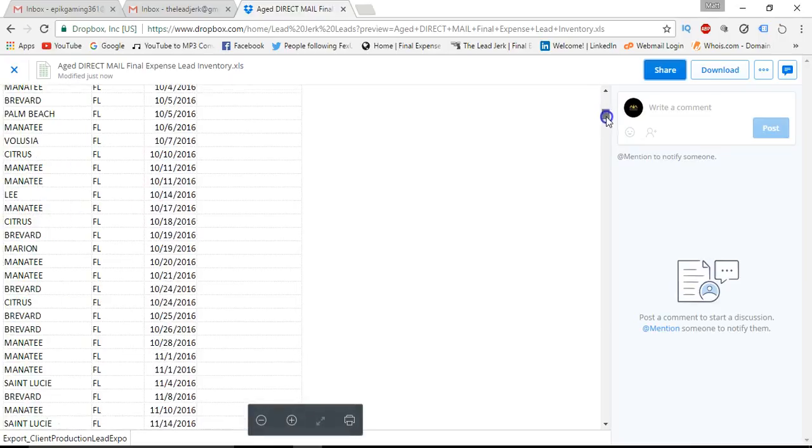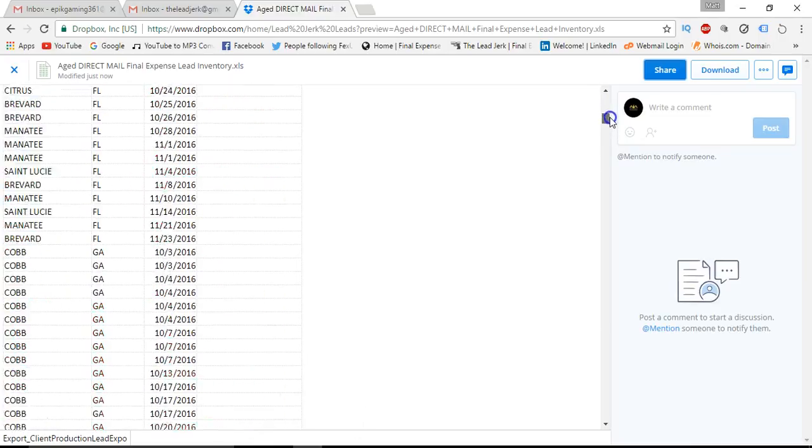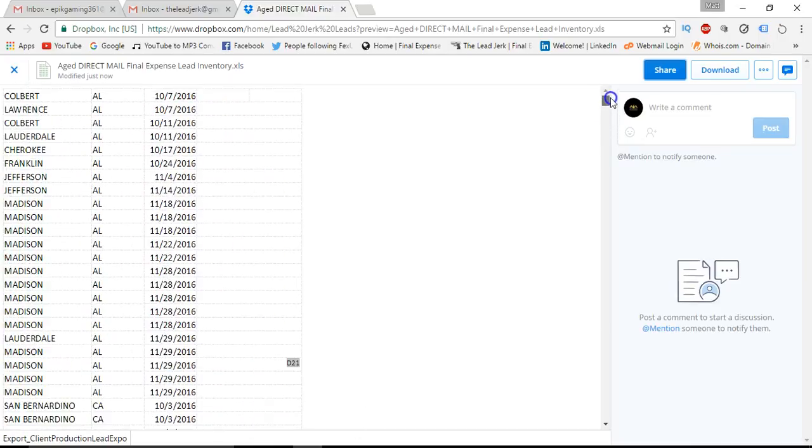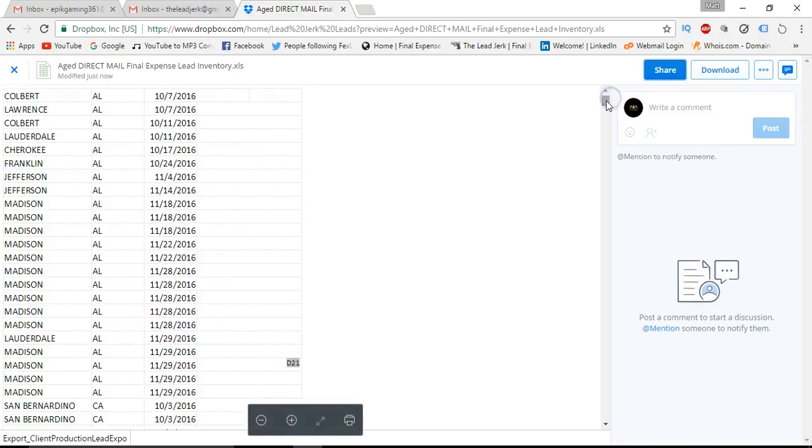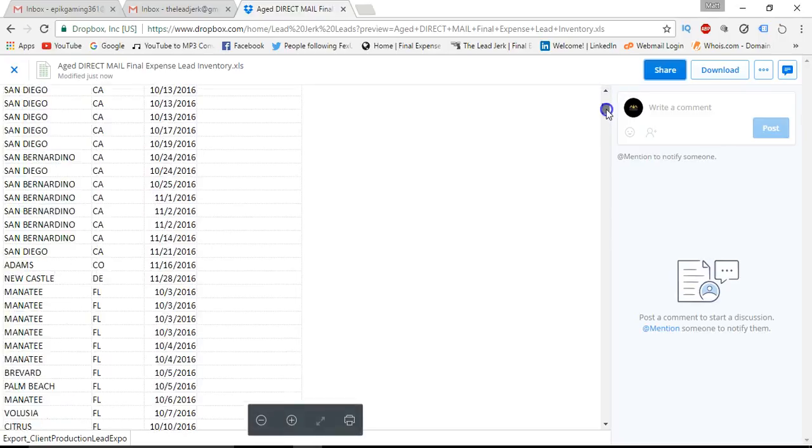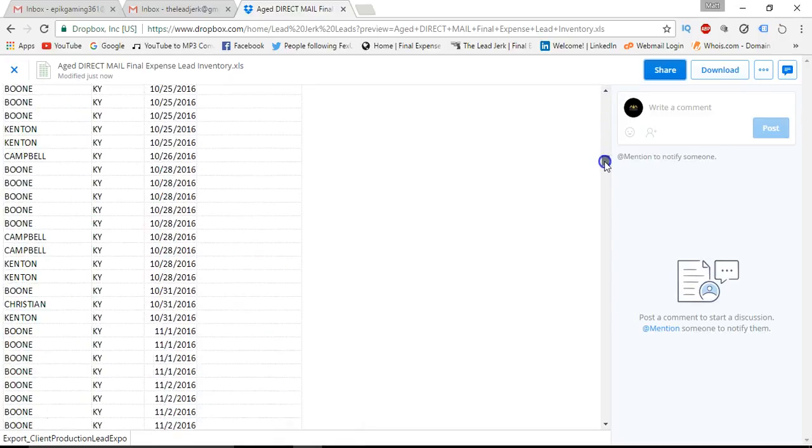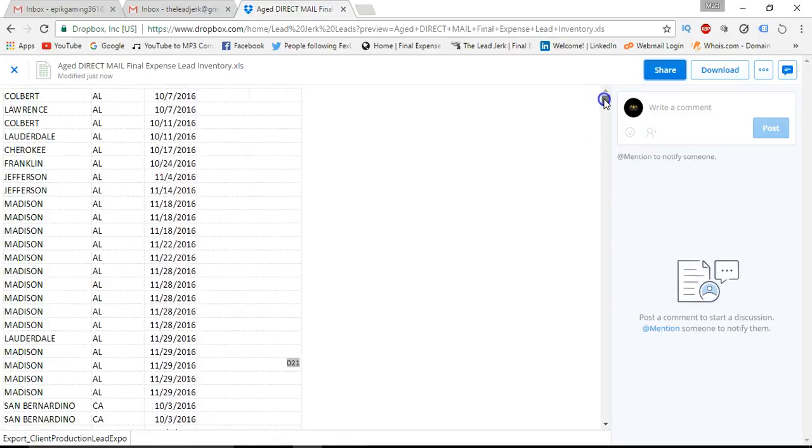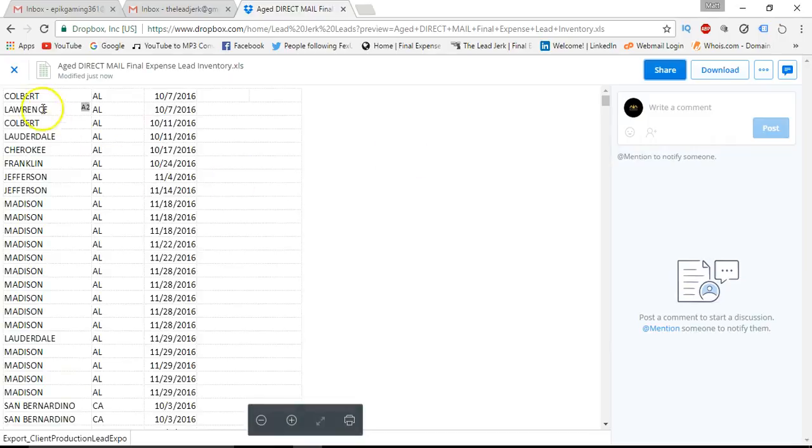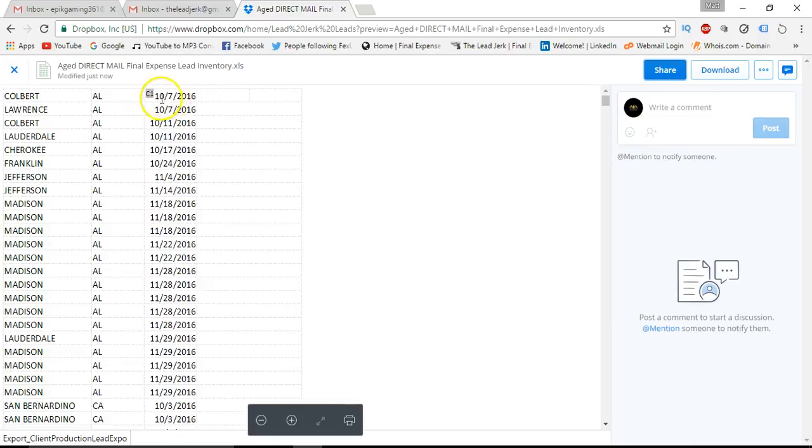So as you can see, I have a Dropbox folder set up here so you can take a look at these leads. The way it works is you just look over here at the county. This is the state, and this is the lead date. The majority of these leads are $30 a piece.